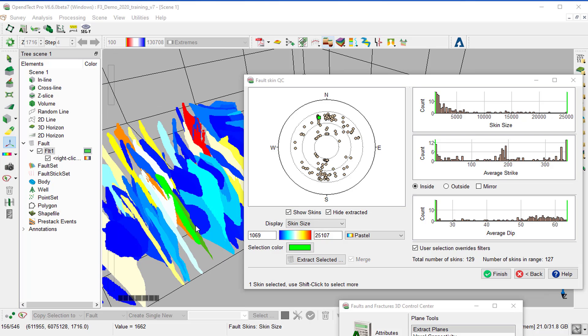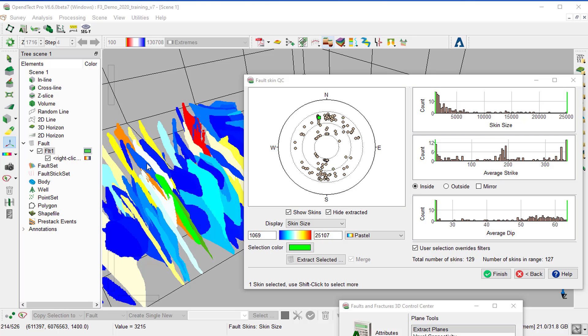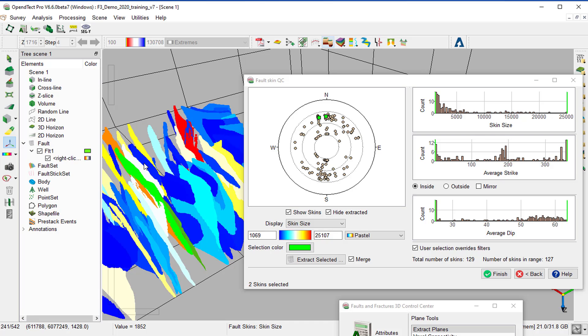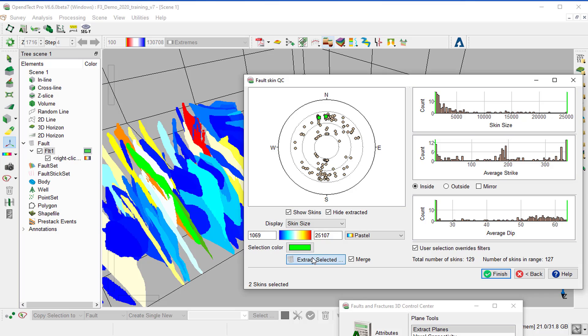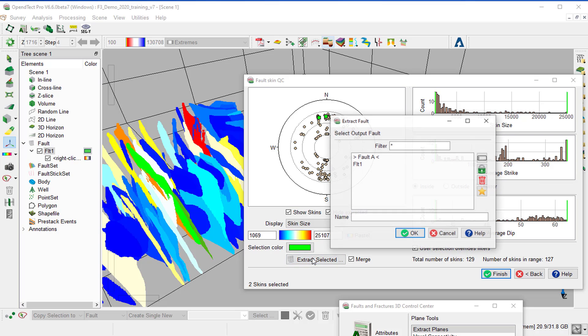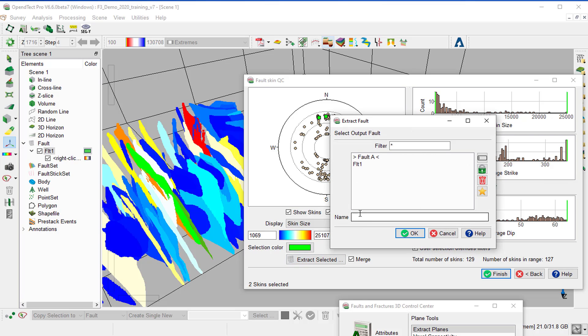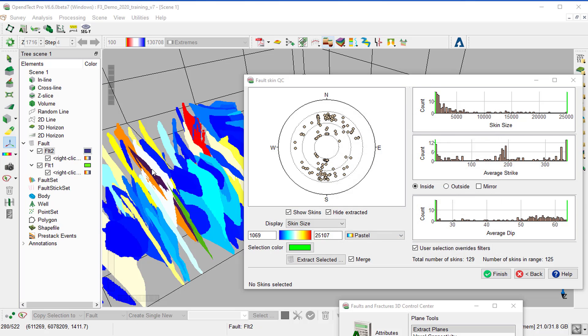Select several skins that you think might need to be combined as one fault with Shift left mouse button. Ensure the Merge option is on and extract the skin as one fault. Name it Fault 2 and OK. A new fault was added to the scene under Fault folder, Fault 2,